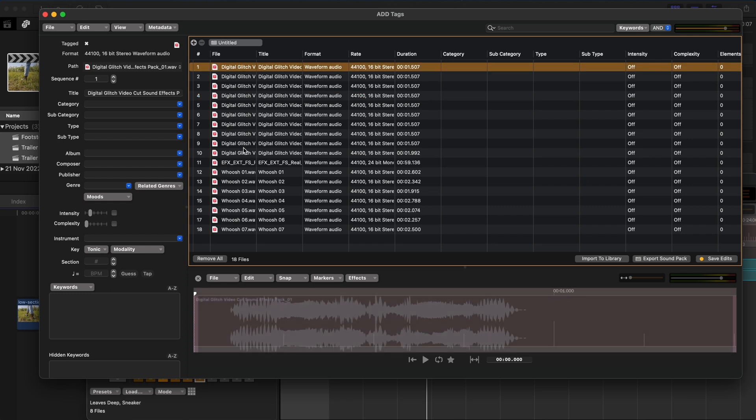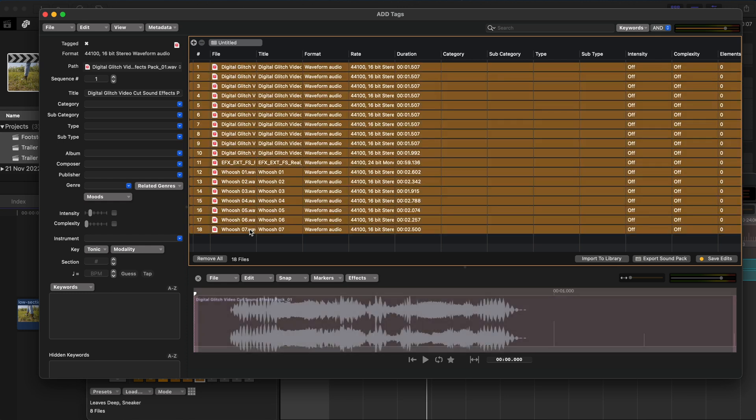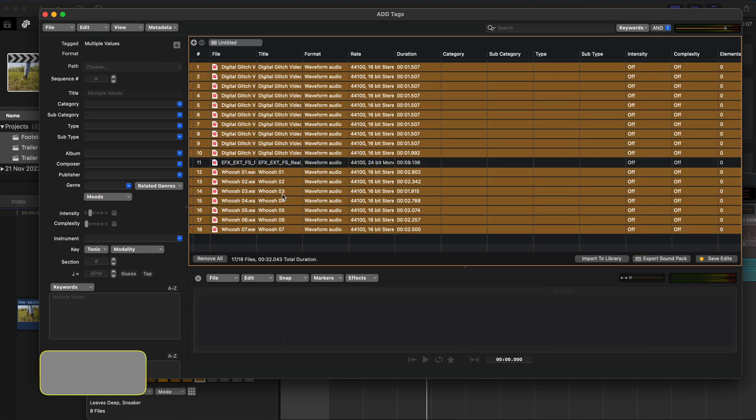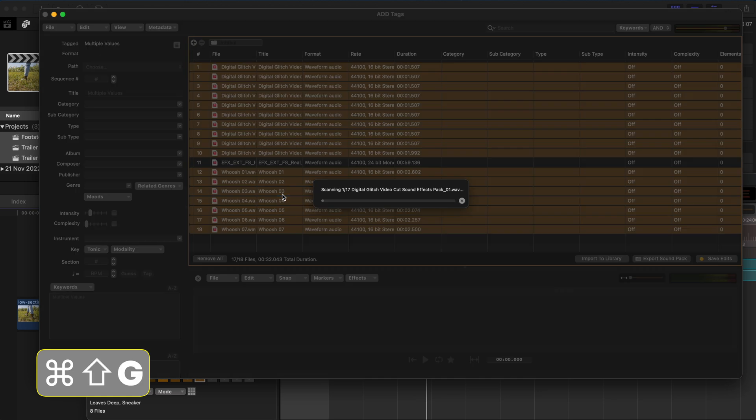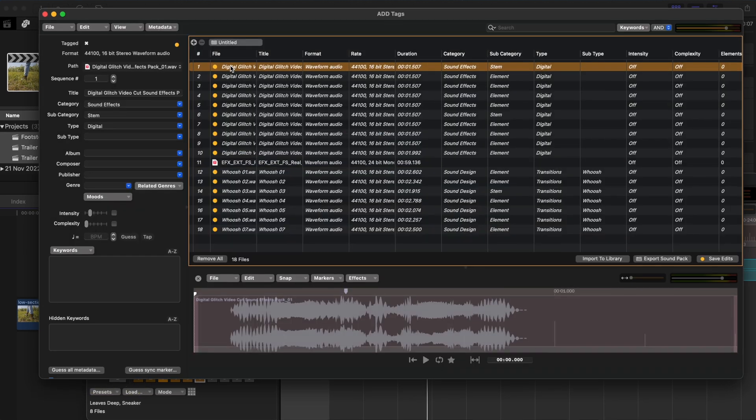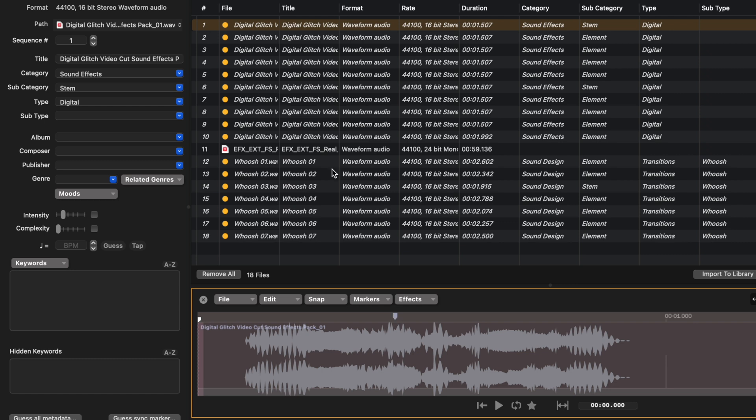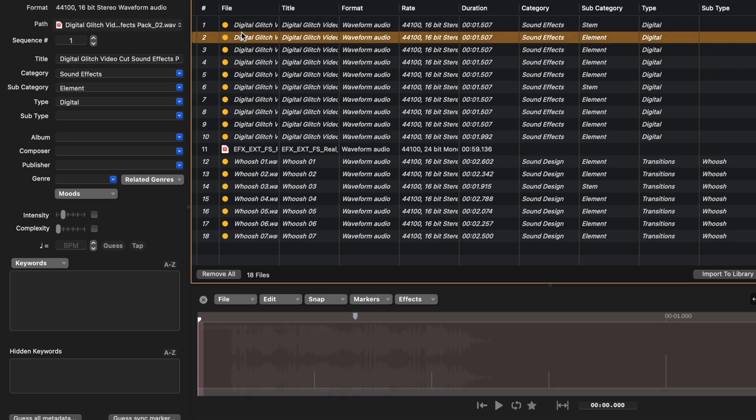So now we have all of these individual sound effects in the import window. What you can do is select all of them. Let's just deselect these footsteps for now. And hit Command Shift G to guess the sync point in all of these clips. Now if you cycle through them, you'll see you've got these sync markers that ADD has identified.